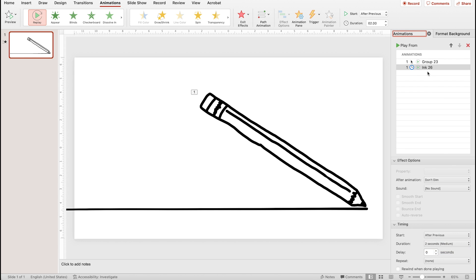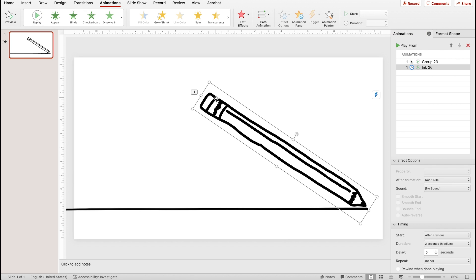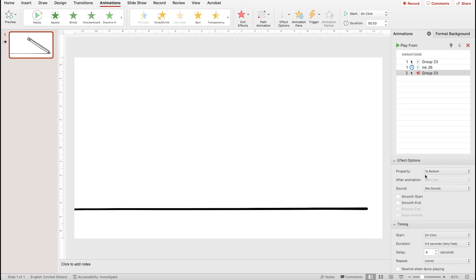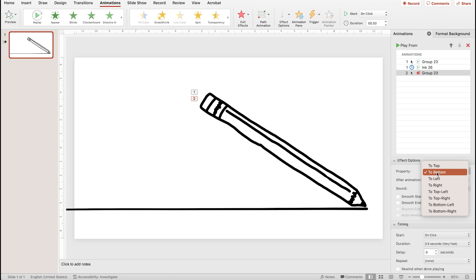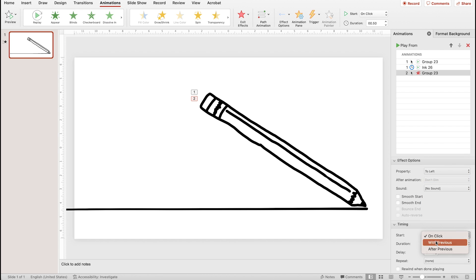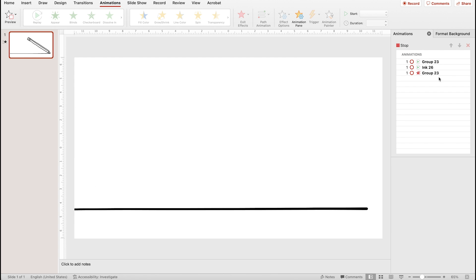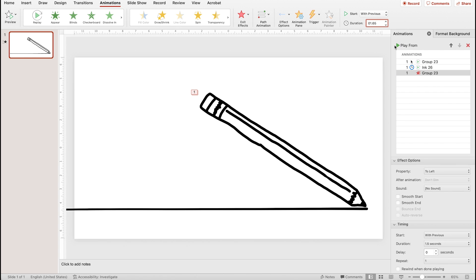We want the line to appear as the pencil moves off the slide, so click on the pencil illustration and add the fly out animation — exit to the left, appear with previous, and adjust the timing to match the line drawing on. It might take a little bit of number tweaking to get this part just right.